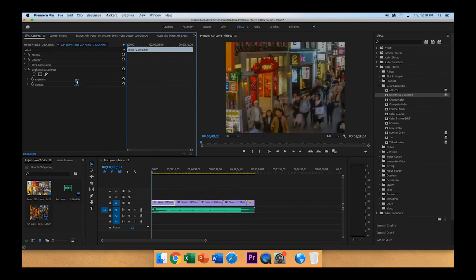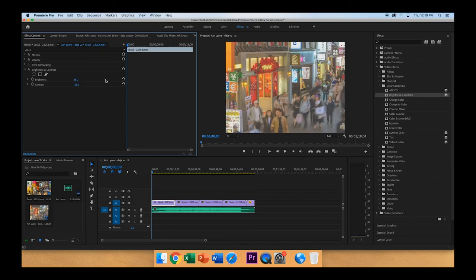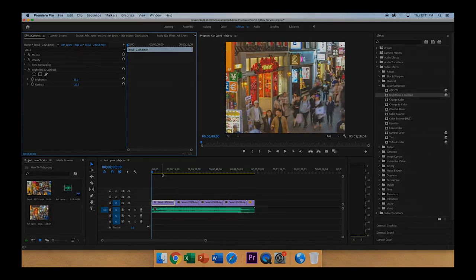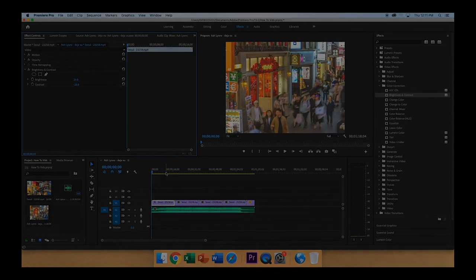And on both, you can just click once and type in a specific value if you want it to be more exact. And that is how to adjust exposure and contrast of a video clip in Adobe Premiere Pro CC 2019. Thank you.